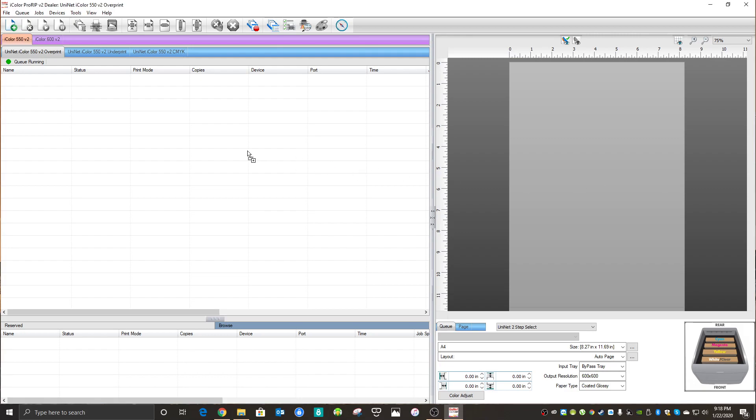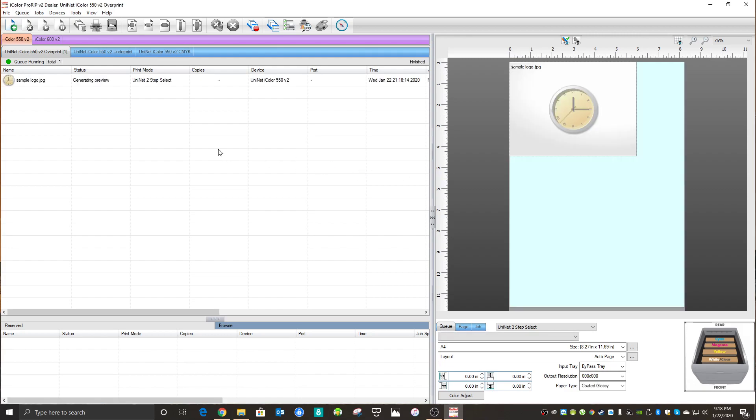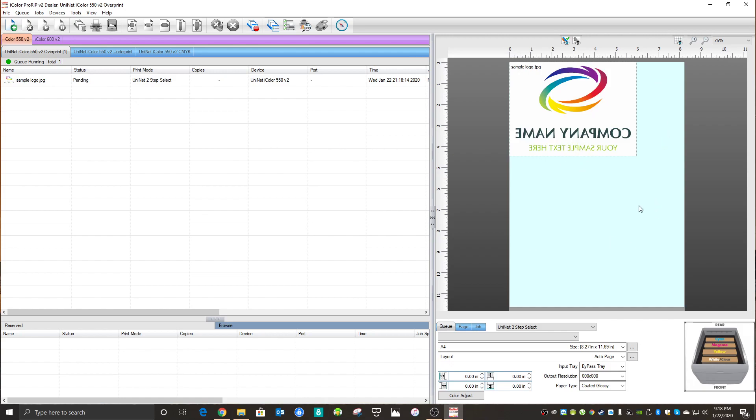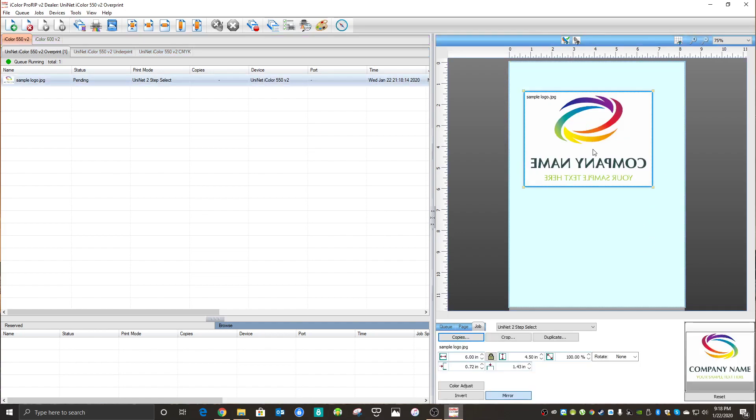Let's bring in an image. This is just a simple sample logo. You'll notice that in my version of ProRip, I configured the background to be blue, and that helps me identify when my image has a background. This logo clearly is not usable in ProRip the way it is, so let's edit it.